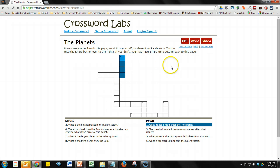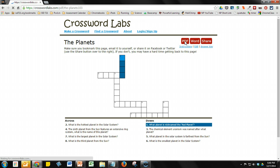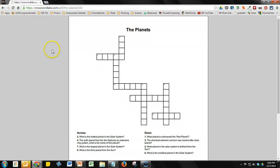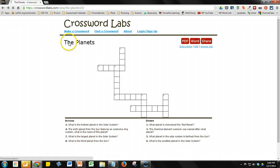The other option — and probably the option that most teachers would use — would be to print out either a PDF or a Word document. If I click on PDF, that will bring up the PDF document of that crossword puzzle, which I could simply print out and hand out to the students as a study guide. The Word document button works the same way, with the added benefit that I would be able to do some editing on that Word document.